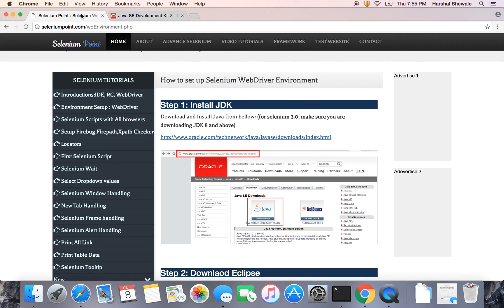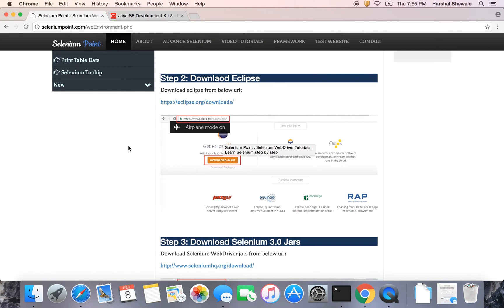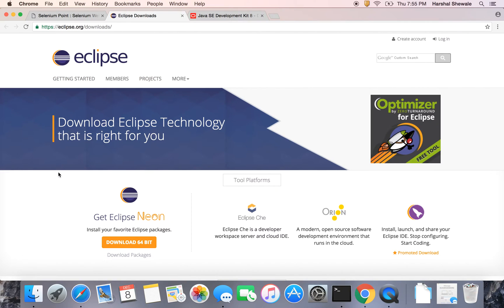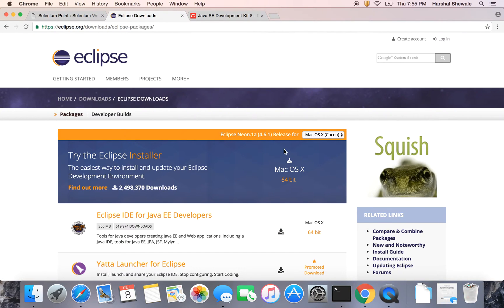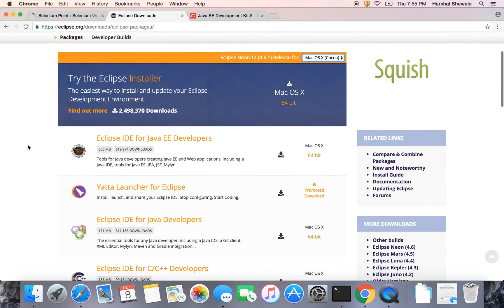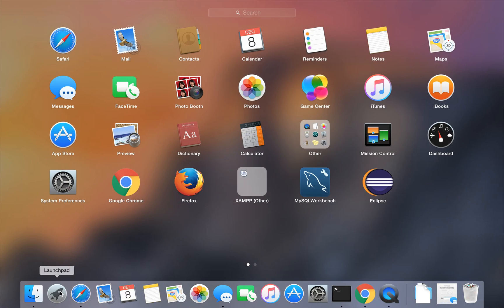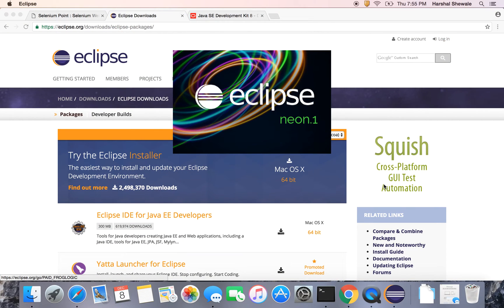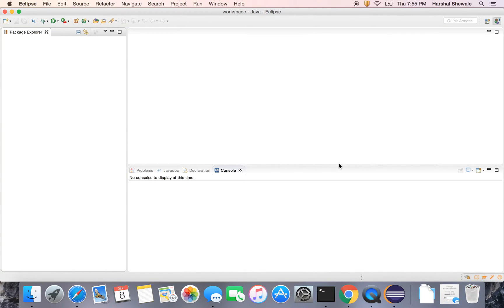So once you install the JDK, you must have an editor which is Eclipse or NetBeans. In our case, I am going to download Eclipse. Go to eclipse.org. You can download the Eclipse installer as well as the Eclipse package. Choose your operating system — Windows, Linux, or Mac — and download the same. Once you download Eclipse, open it. Eclipse is open.